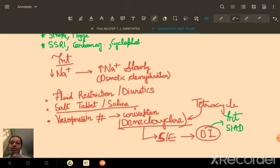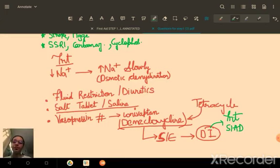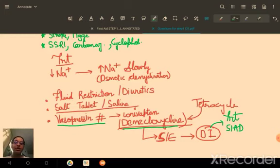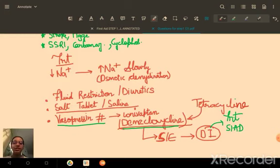For fluid retention, fluid restriction or diuretics can reduce the fluid load. As a last resort, vasopressin inhibitors like conivaptan can be given. Demeclocycline, a tetracycline class antibiotic, is also used — its side effect is diabetes insipidus, which is the opposite of SIADH, making it therapeutically useful to treat SIADH.